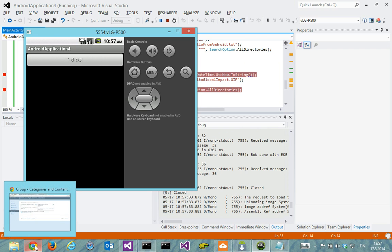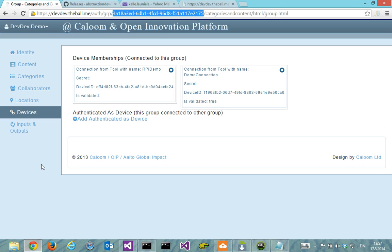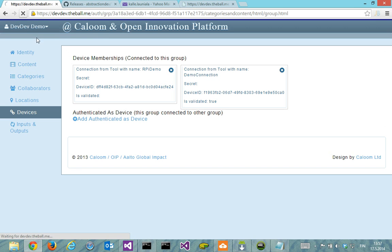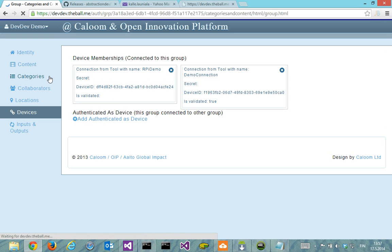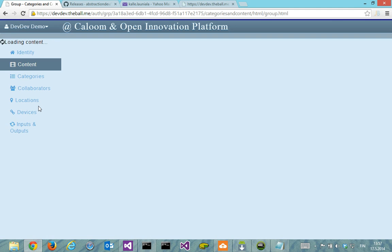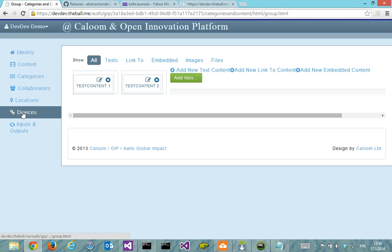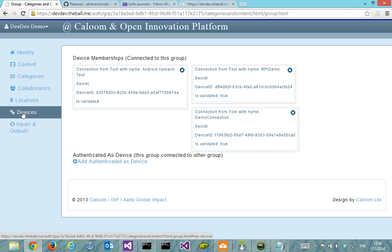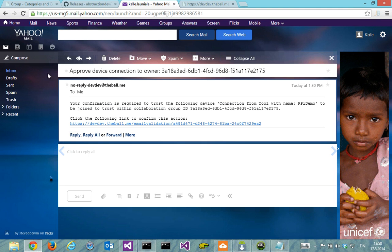So we go again to the platform to validate the thing. We can refresh the devices first to see. We should have our Android test listed now in here.